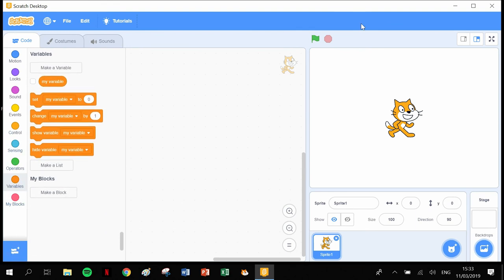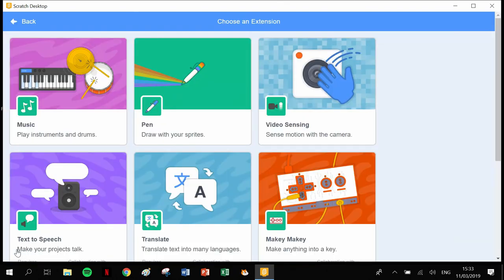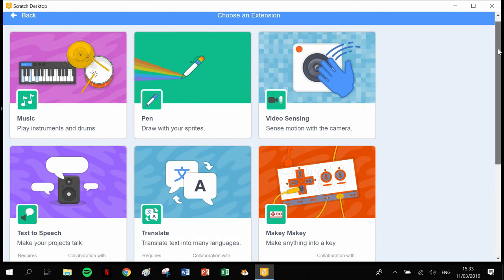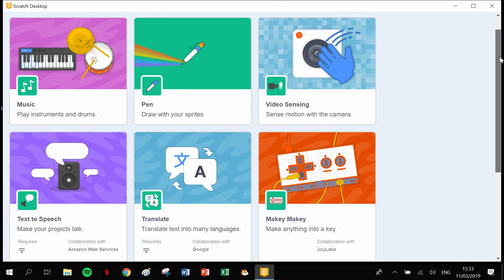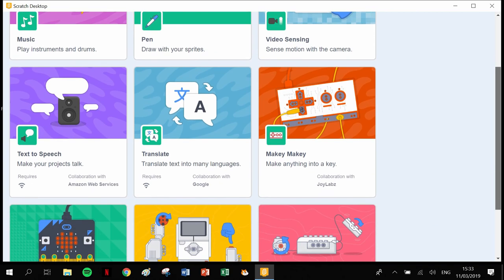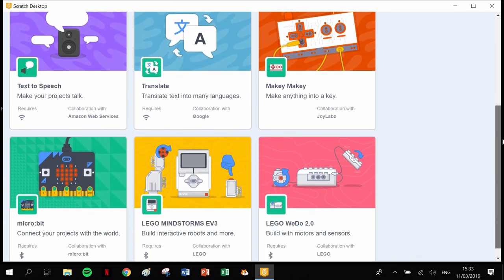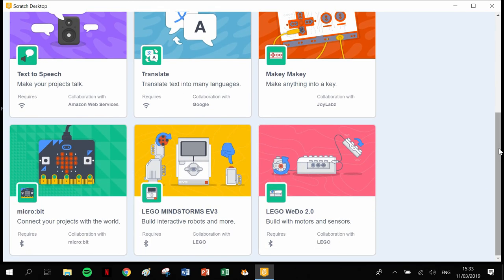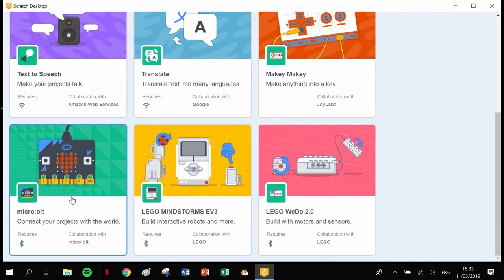The beauty thing about Scratch 3 is when you click on this button down here, you get a lot more options. There's video sensing, the pen function is there. The micro bit is going to be a big feature when you move into more complicated programming linked to servos and motors and lights.